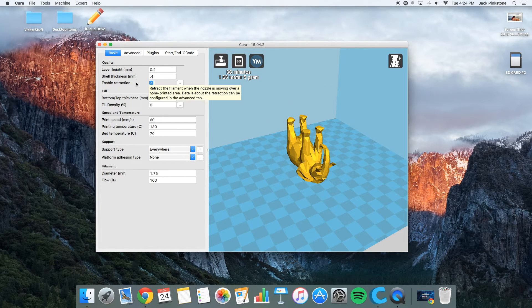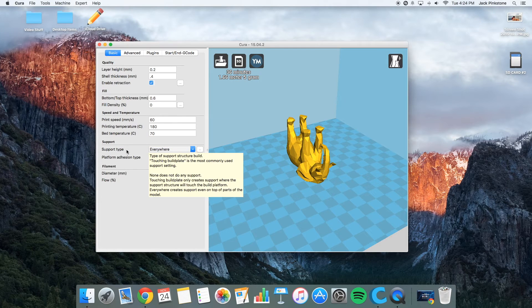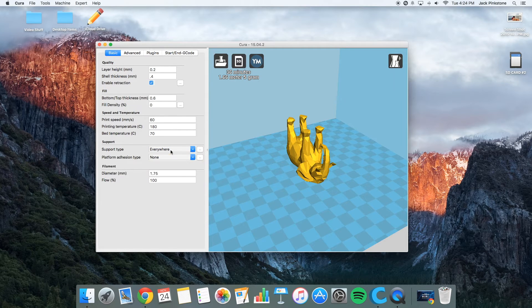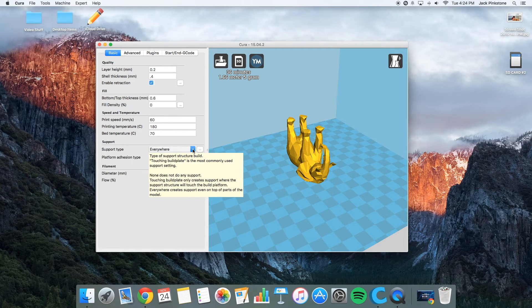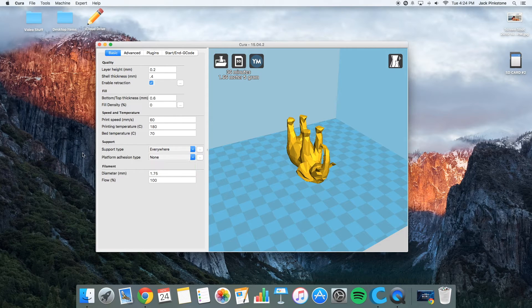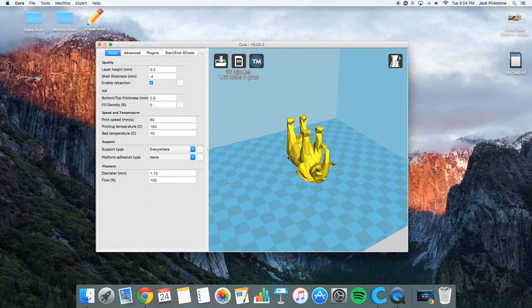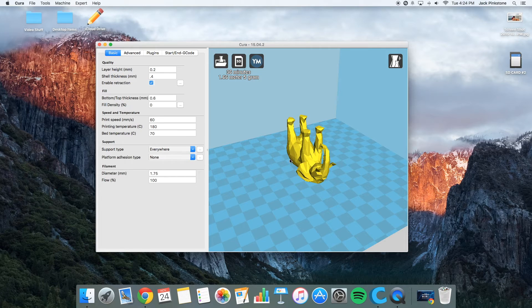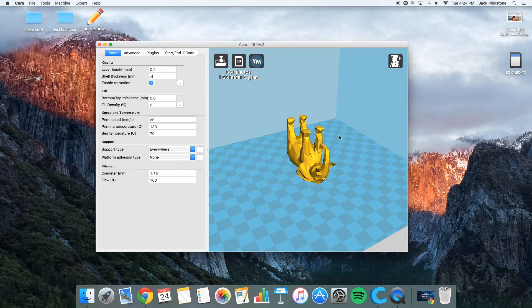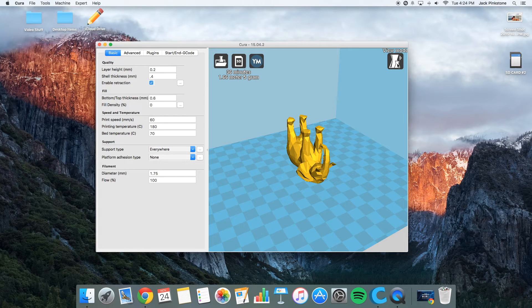But there are a few little things under here that I might need some support for. So if you go over here in the support section, I'm going to click support everywhere. And so that's going to add some support under the sides and the ears. So I can see the support by clicking over here.